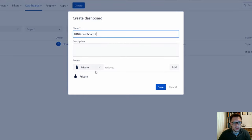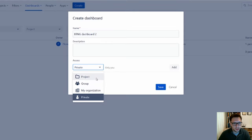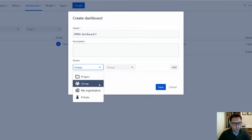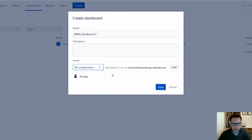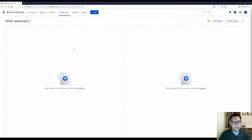Now that you've set the name, you can also determine who gets access to this. You can edit this later, but it's best to do it now. You can say private if you just plan to use it yourself, or you can use the dropdown and share it with either a particular project, a particular user group, or just with the whole organization. Remember to click Add before you click Save — that way everybody will have access to it.